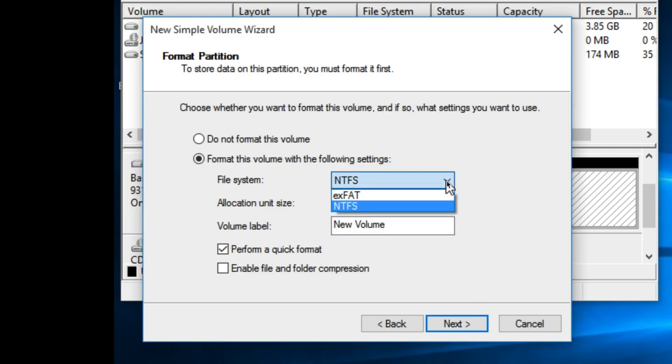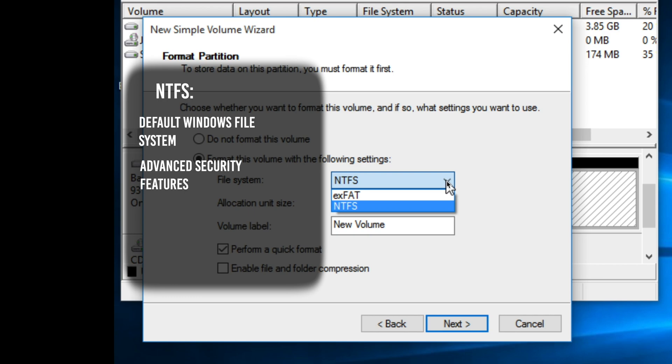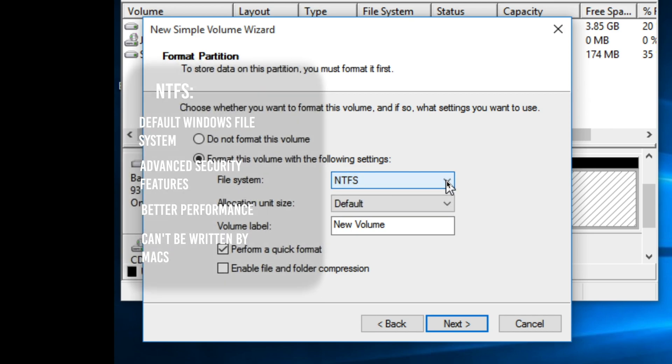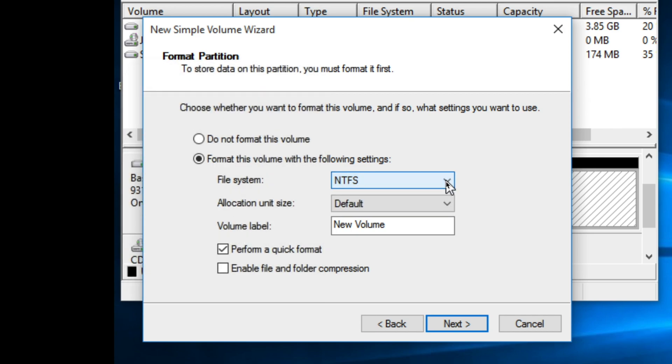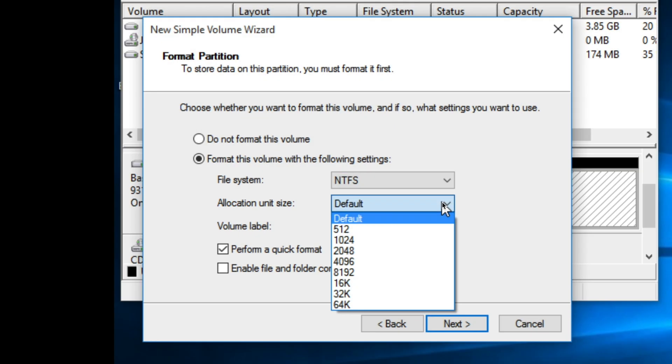NTFS is the default file system for Windows and supports large file sizes similar to EXFAT, but supports some advanced security features and generally better performance than EXFAT. But while NTFS formatted drives can be read by Macs, they cannot be written to by Macs. You can also choose the allocation unit size here, which will determine the size of the blocks of data that the file system uses to store data on the volume.